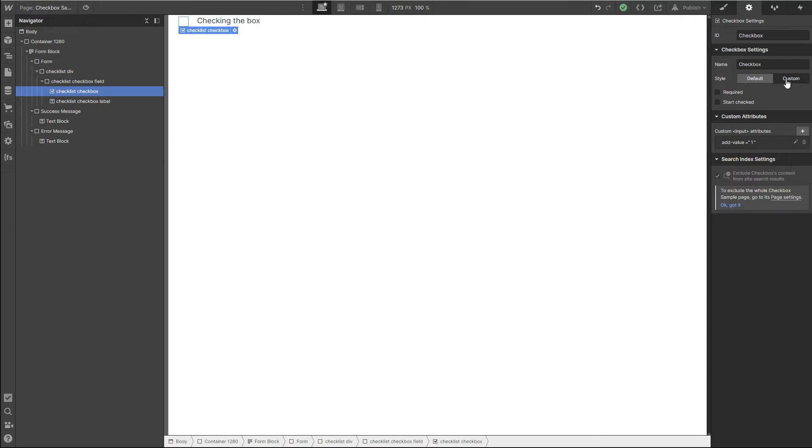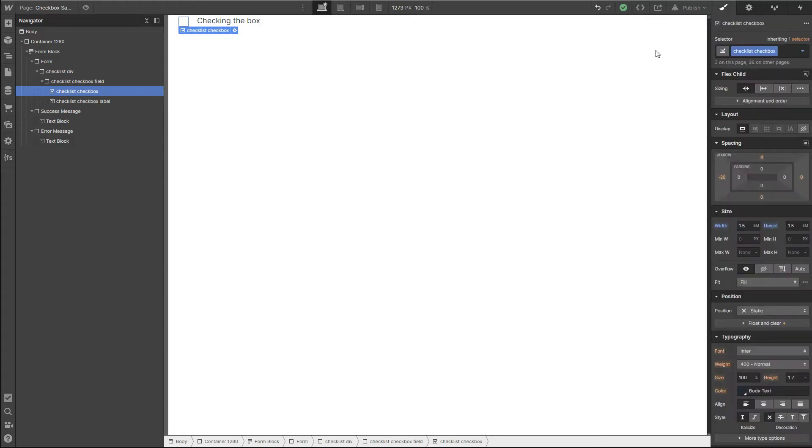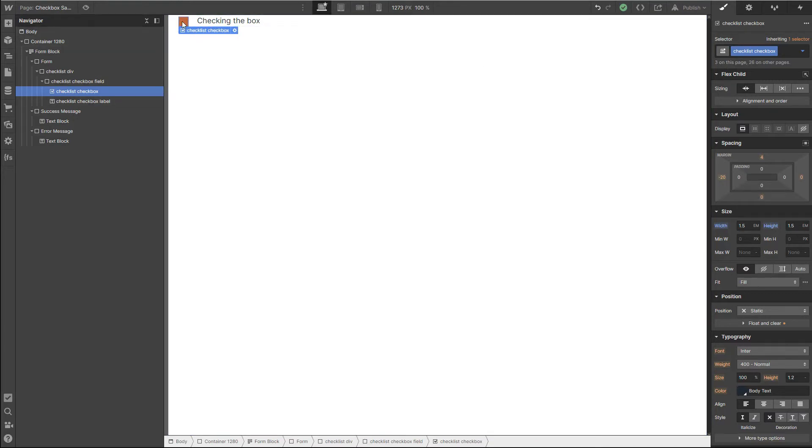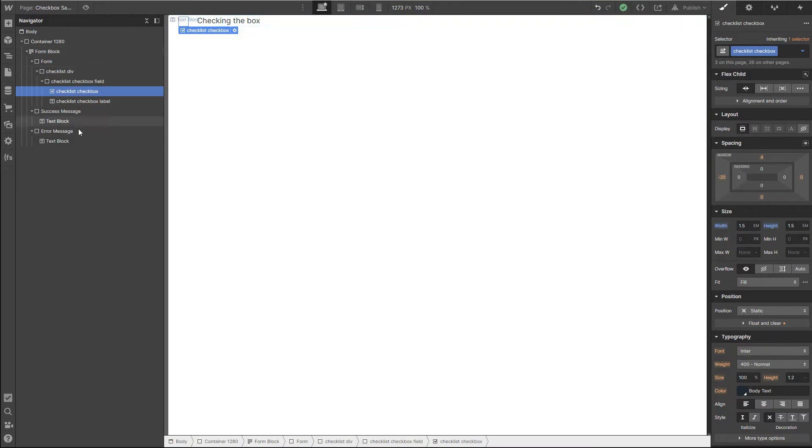Once you get that checked, a lot of the styling issues I had went away. If we go back over here to my checkbox—my div naming is not great here, so just disregard that for the moment.